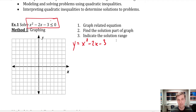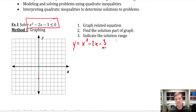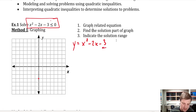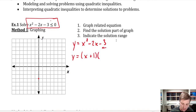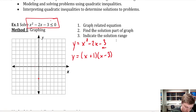From standard form I can tell that my y-intercept is going to be at negative 3. So I can identify the y-intercept right there, but I can't tell much else. So I'll write it in factored form, which gives y equals x plus 1 times x minus 3. From that I can see that the roots are at x equals negative 1 and x equals positive 3.